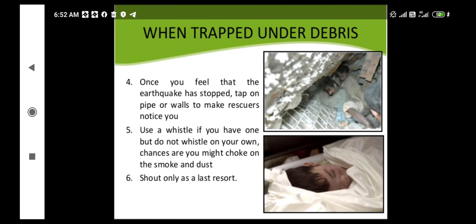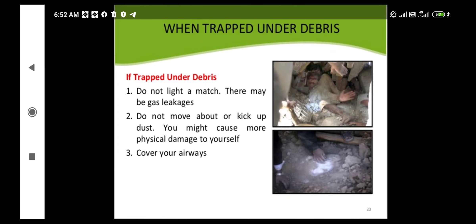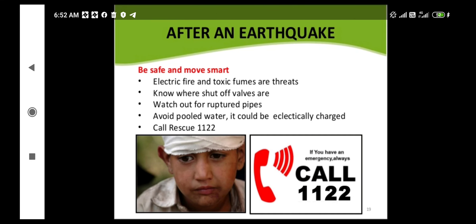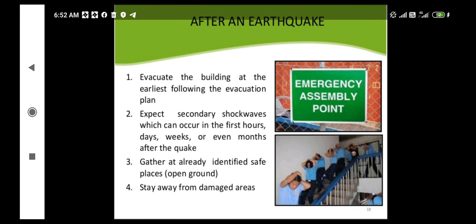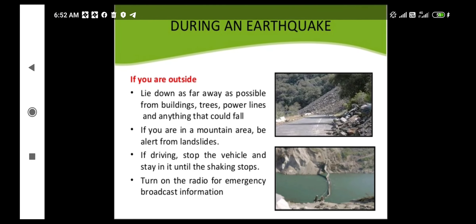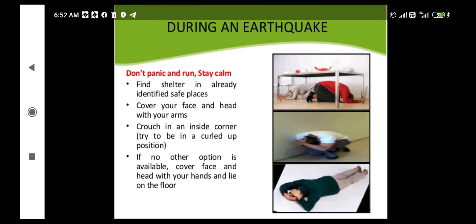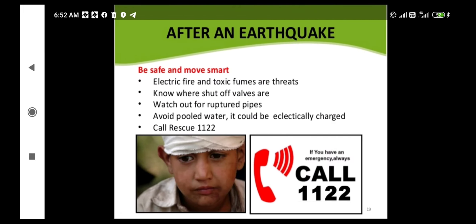This covers the precautionary measurements and steps to take before, during, and after the occurrence of an earthquake. We cannot stop earthquakes as they are natural phenomena occurring at any time. Therefore, to avoid maximum damage to human lives and property, we must take precautionary measurements before, during, and after an earthquake.